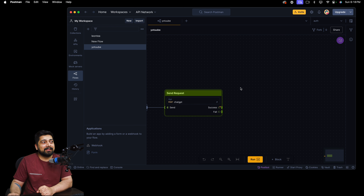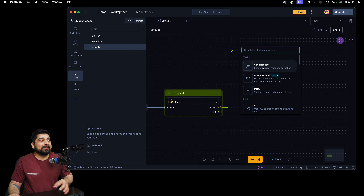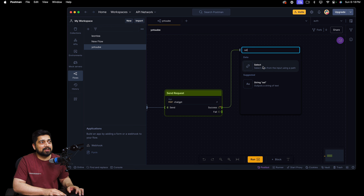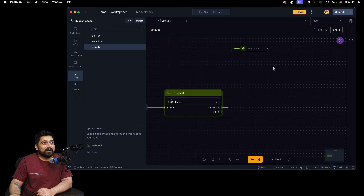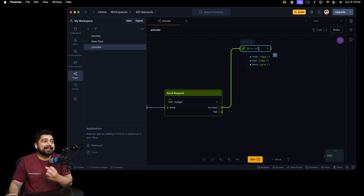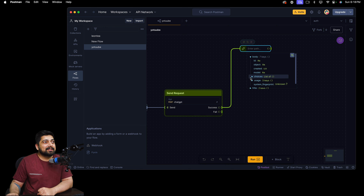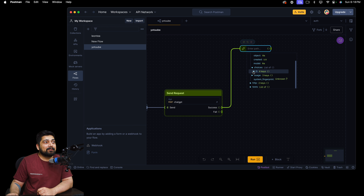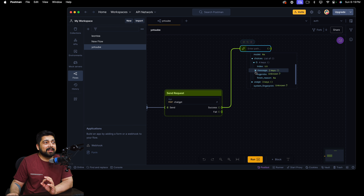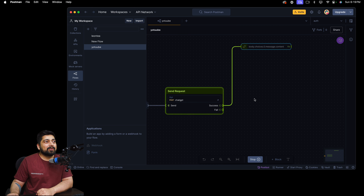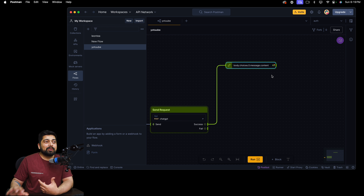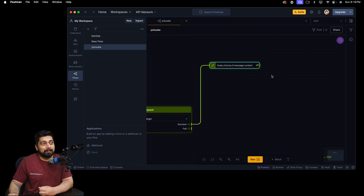Now you can define what happens on success and what happens on failure. I'll drag and drop a 'Select' block — you can go inside the data once you've simulated and select a particular piece of data. I'll click on it and it allows me to select data from the body. Inside that, there's a 'choices' list, and inside that there are four keys. I'm not interested in index — I want the content from the message. I'll run it again and there it goes — it simulates and gets the data. But nothing happens after that because you haven't defined what to do with the data.